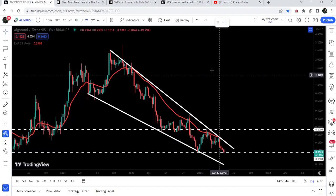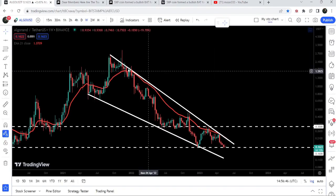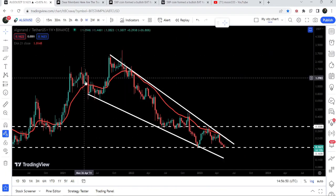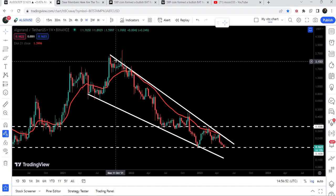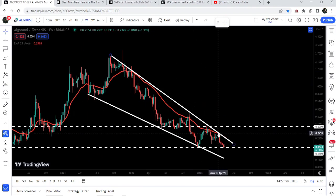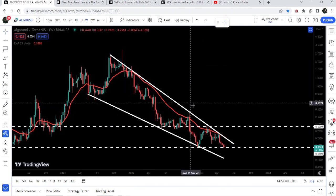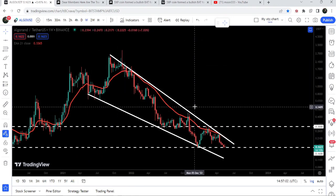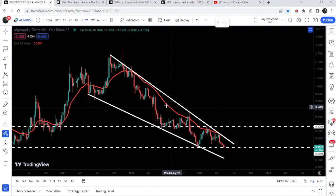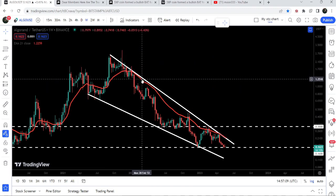Now let me take you to this weekly time frame chart. Here I would like to show you once again this huge falling wedge pattern. You can see we entered the wedge in the month of May 2021 and found a resistance in the month of September 2021. So far the price line is not able to break out the resistance of this falling wedge pattern. There is another resistance almost moving at the resistance of the falling wedge — that red line is the EMA 21 on the weekly time frame chart.